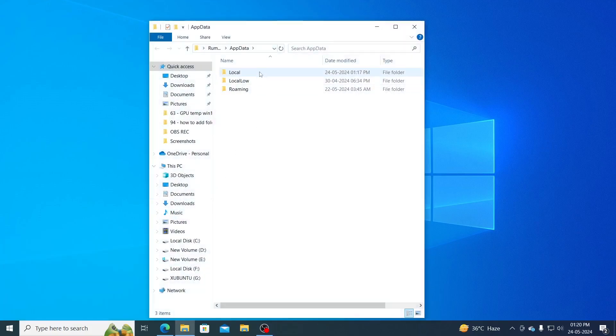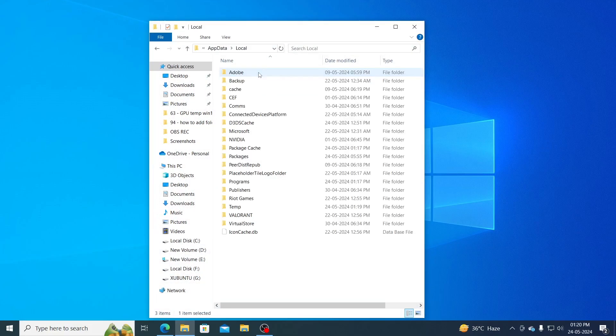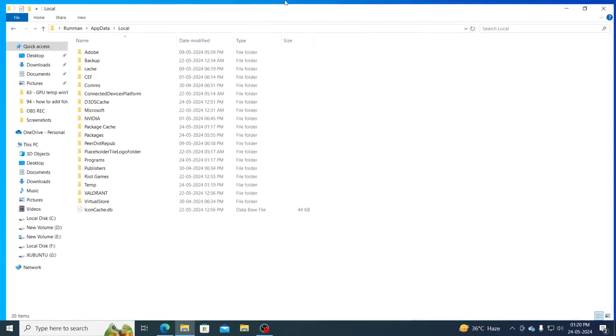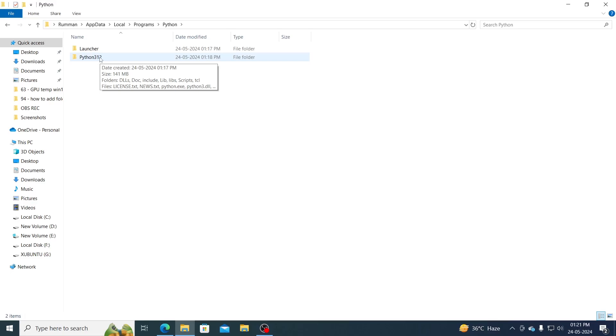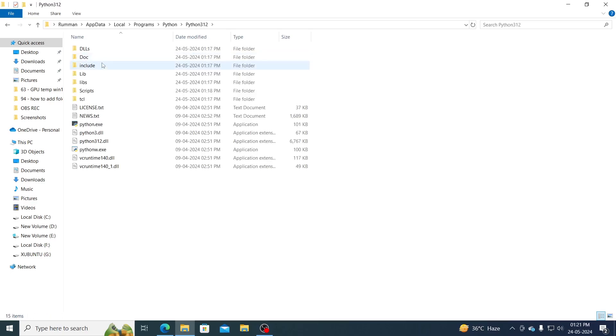Then from appdata go to local. Then go to programs. Then just go to the folder of python. 312 is the version that I have installed. You might have some other numbers. Just go inside this.